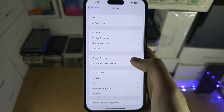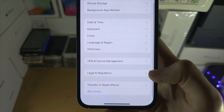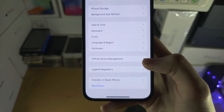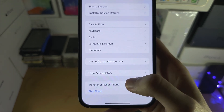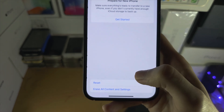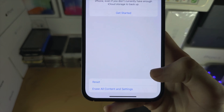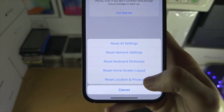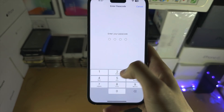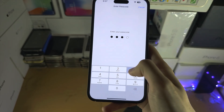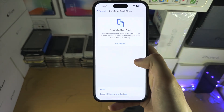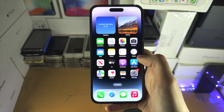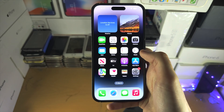Then you're going to see Reset, or it will say Transfer or Reset iPhone. Tap on Reset, then reset the Location and Privacy. All apps will re-ask for their permissions, including location, and that should solve the problem.